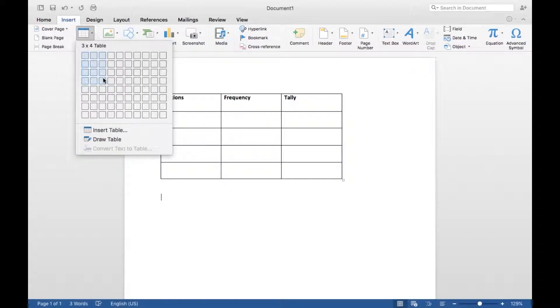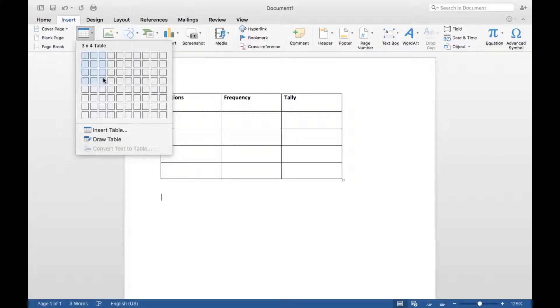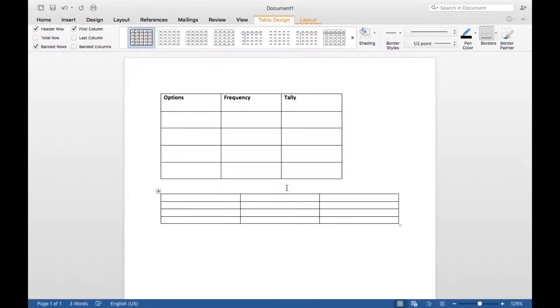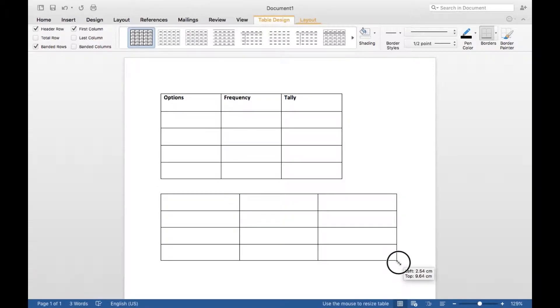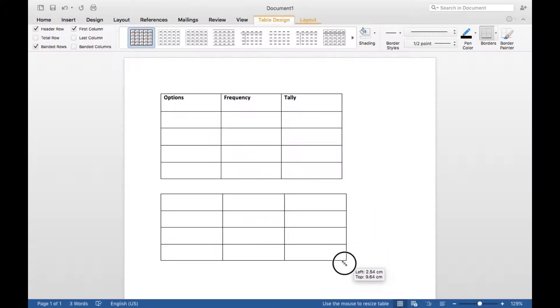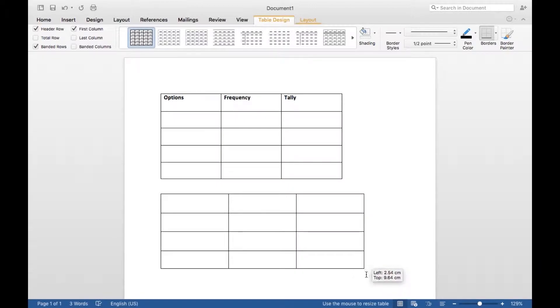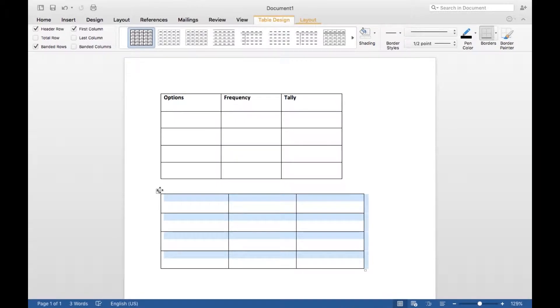Because you have your top row and then your bottom row for a total. So here I've created another table, and then you just want to resize it however you'd like, like so.